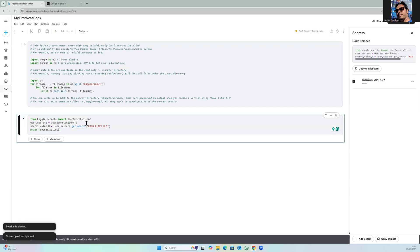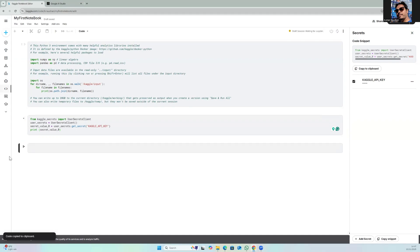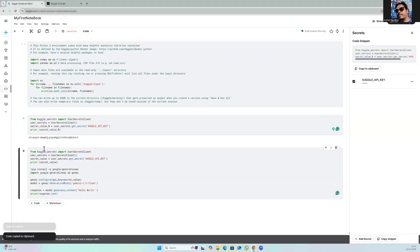While it is running, let's create another code block. I have created a small snippet to test end-to-end. Here this reads the API and then I'm using this to test the connectivity. I will click on run as well.